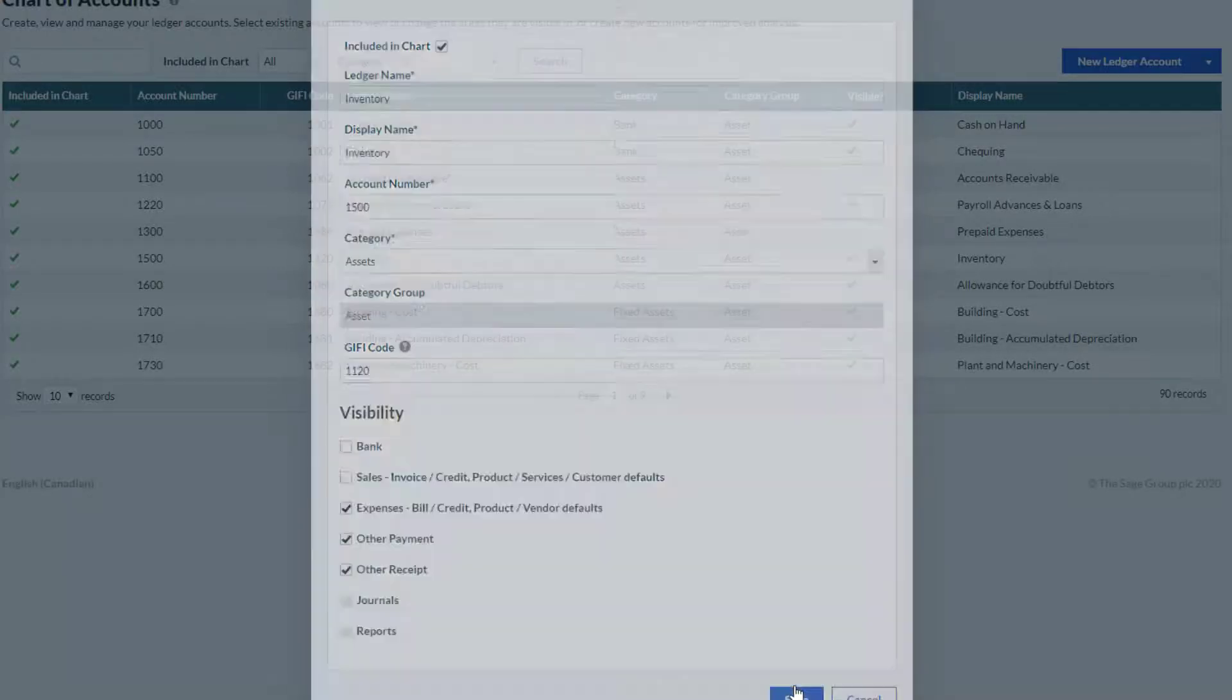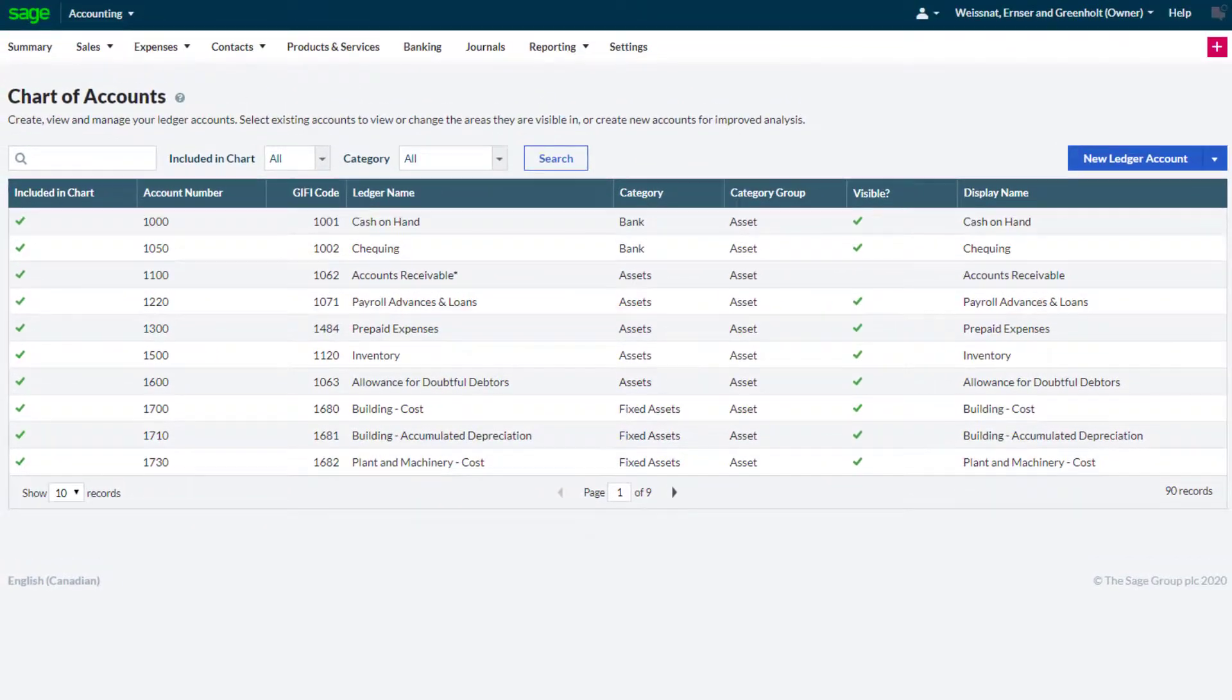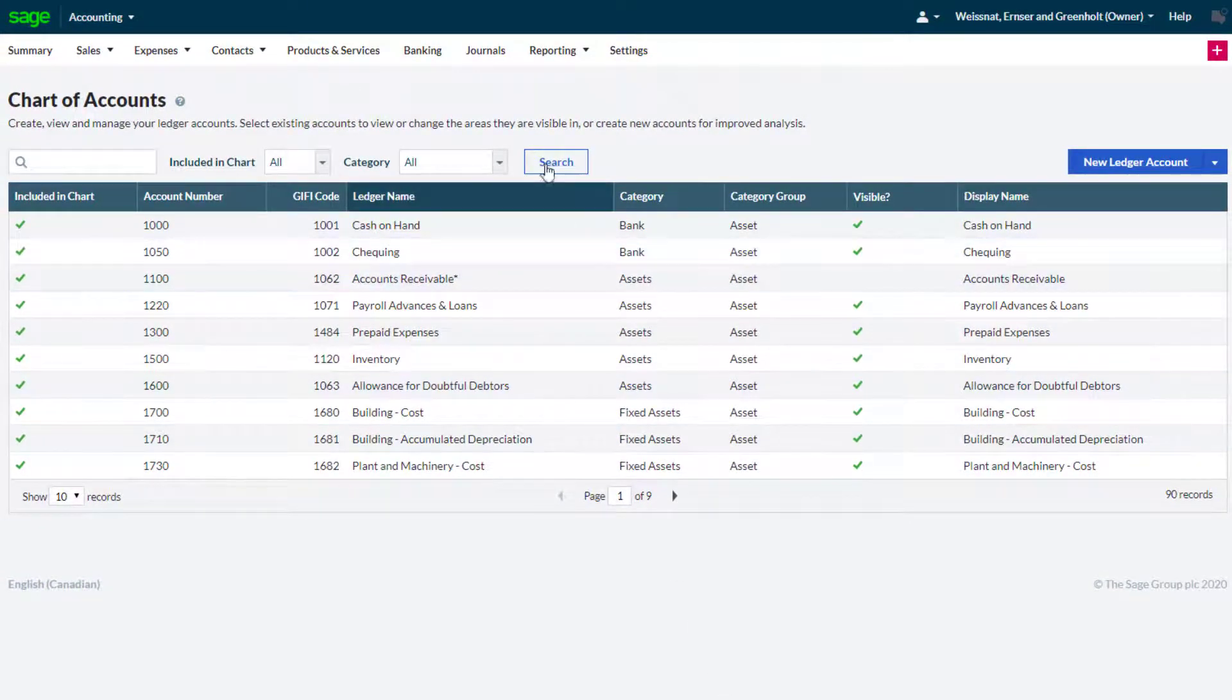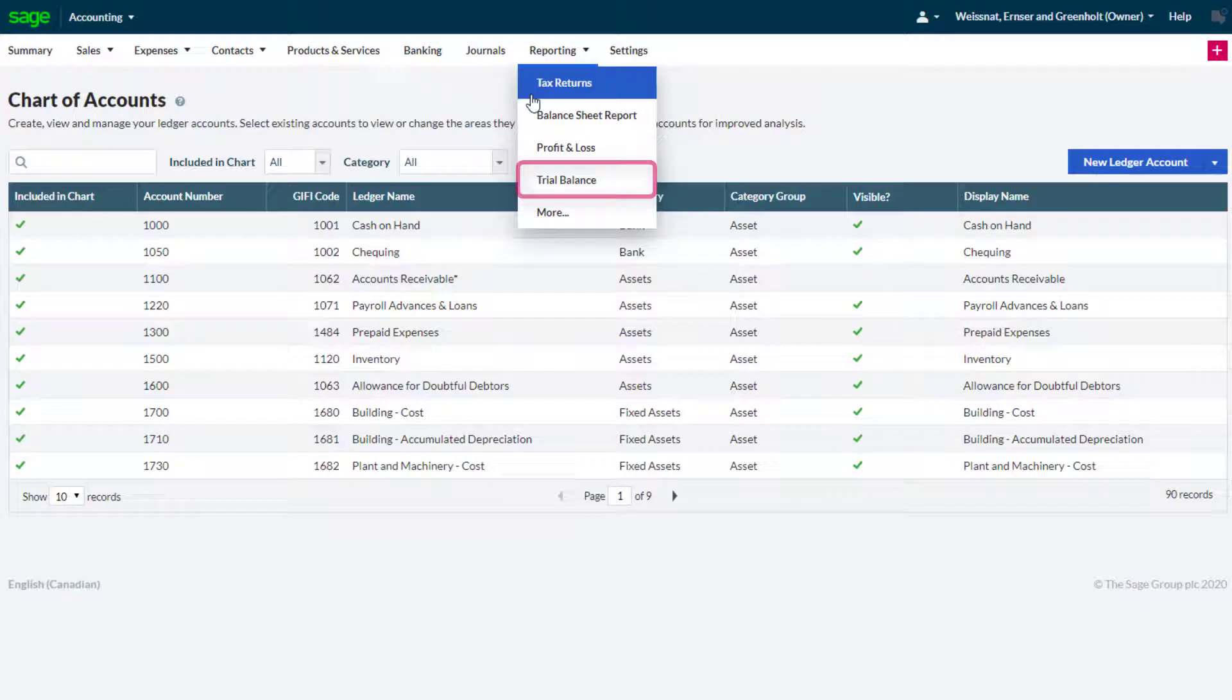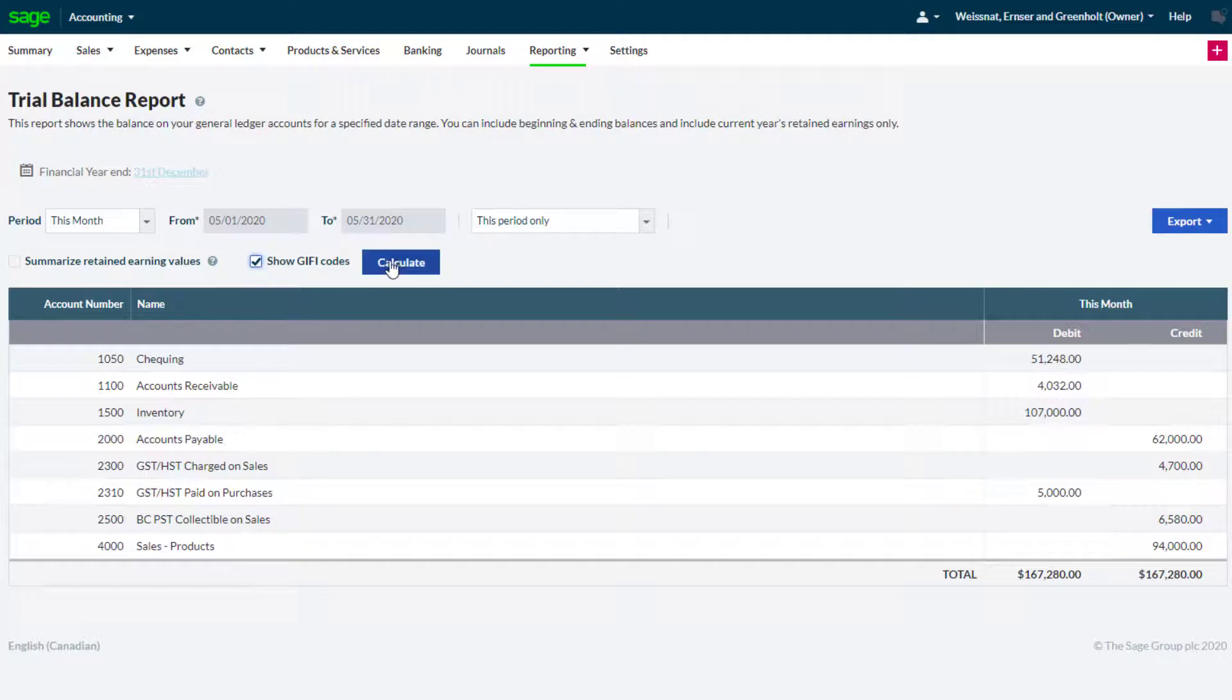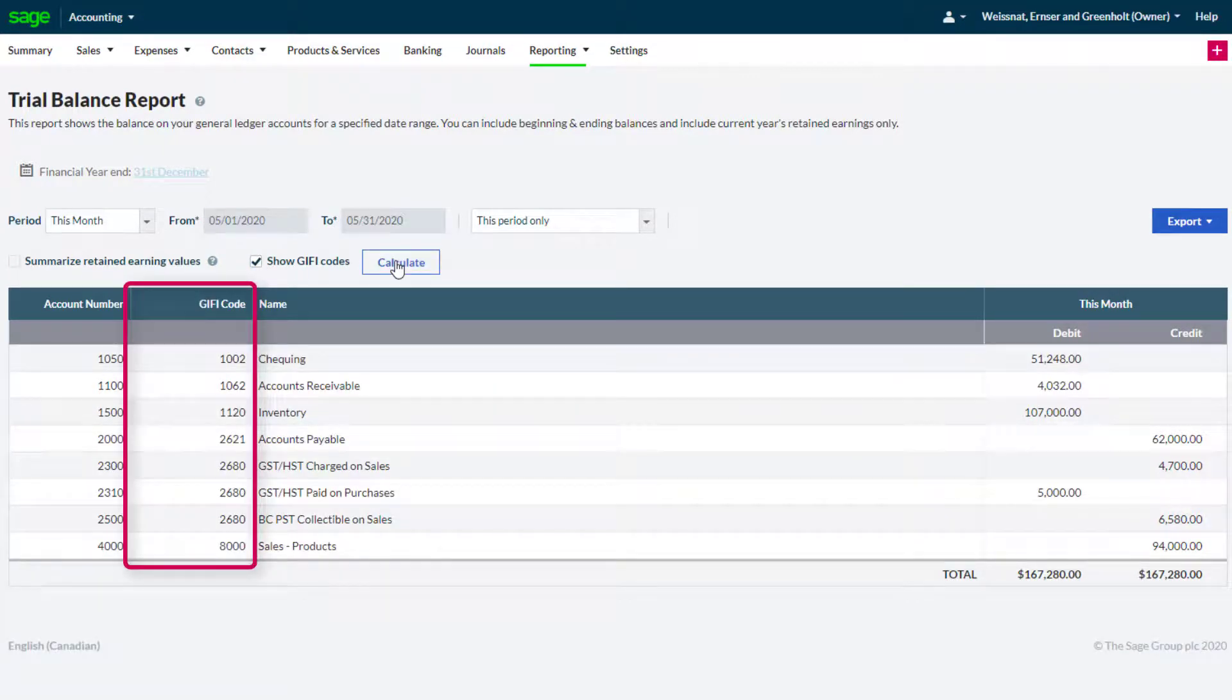Let's see how to include GIFI codes in the trial balance report and how to export them. Go to the reporting tab and select the trial balance report. Check the GIFI code option and then click calculate to include a GIFI code column in the trial balance report.